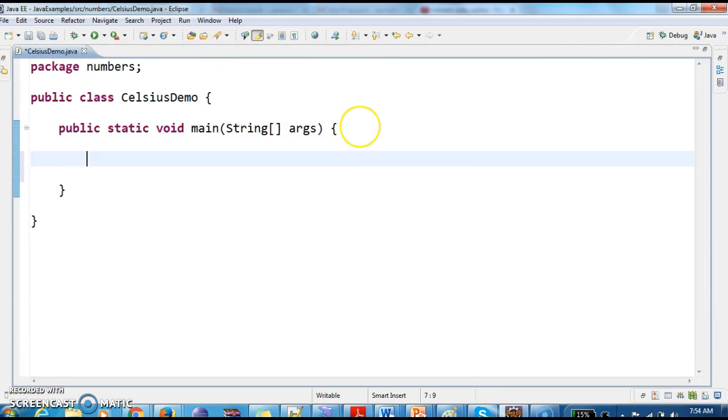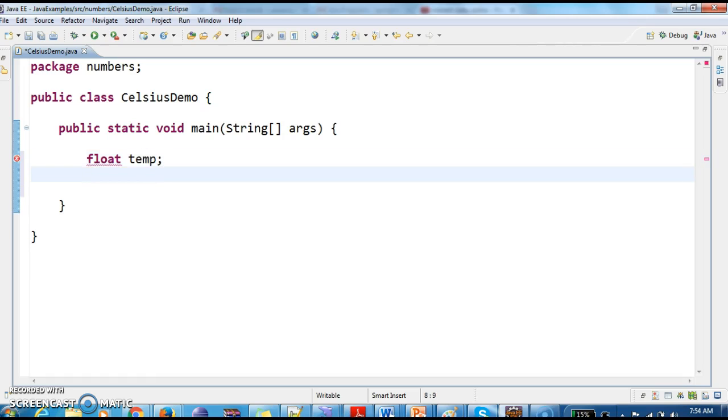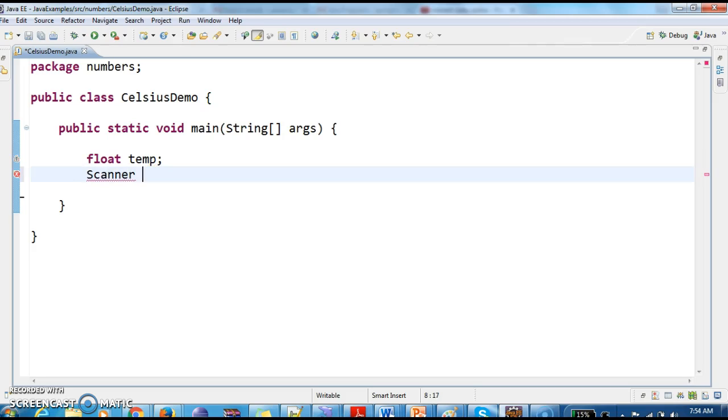In this, I am first declaring a temperature variable which is float. Then I am taking the input of temperature from the console.